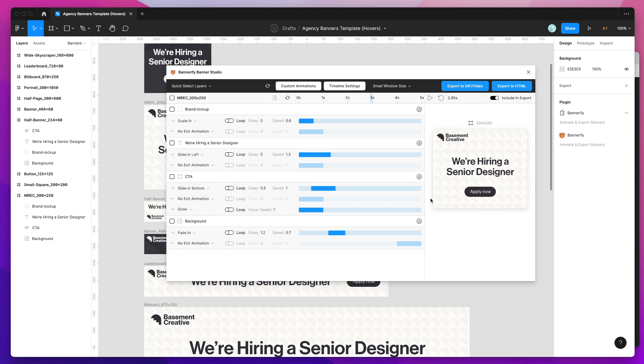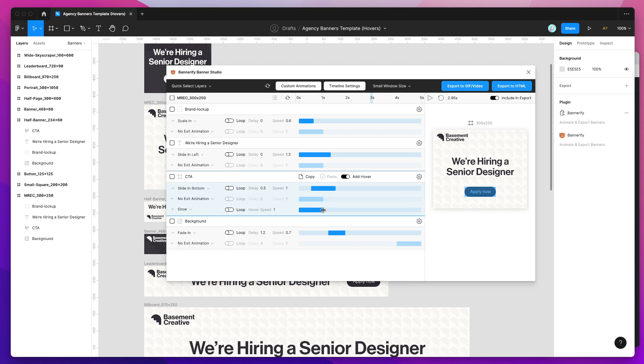Then over in my preview I can actually now preview that hover animation in real time. If I hover over the apply button you can see that it's actually applying that grow animation. If I reduce the speed we can speed up that hover animation considerably. So that's now 0.3 seconds.